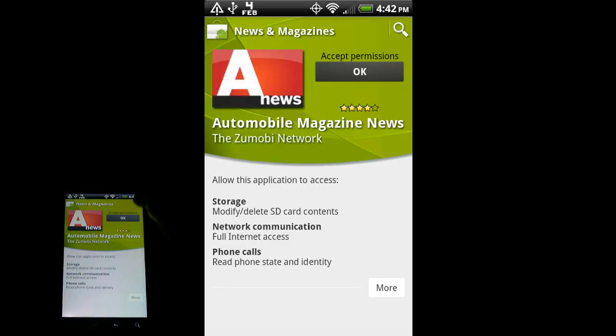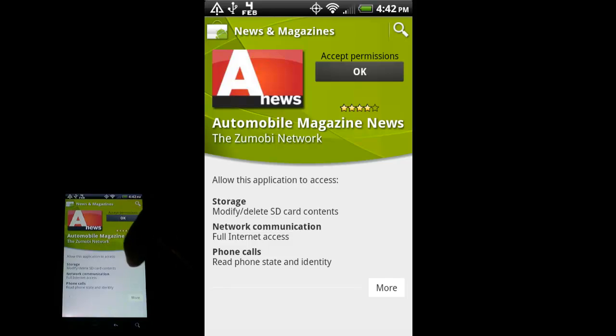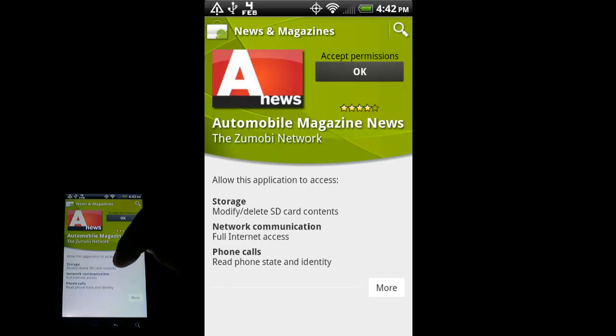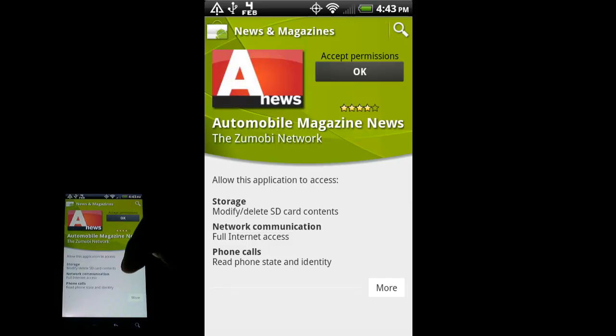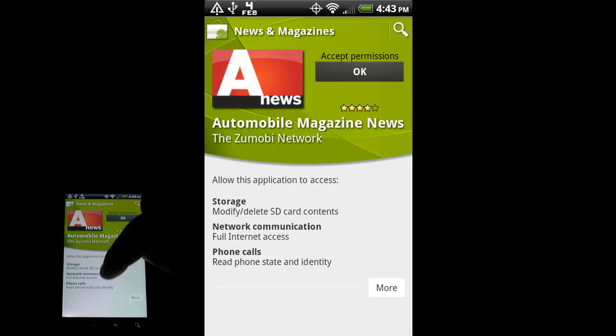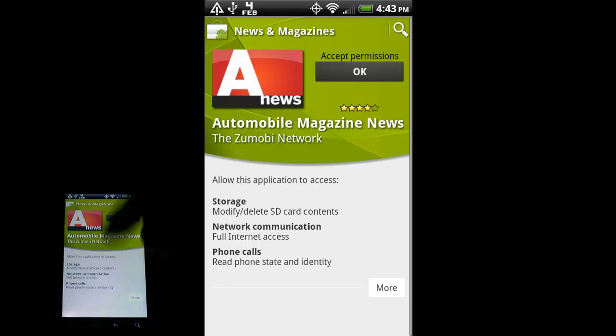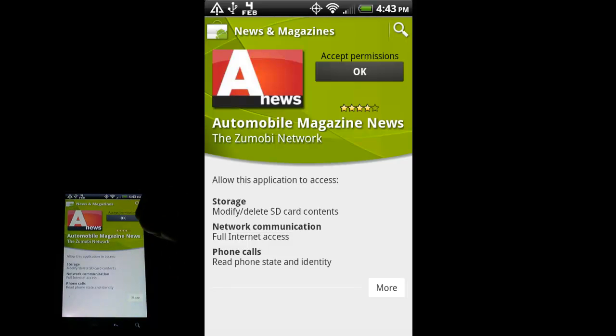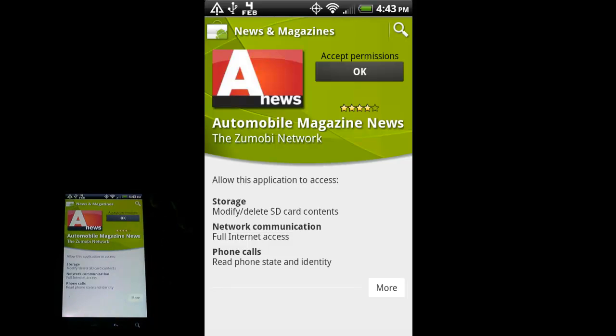This particular application - storage, modified, delete SD card contents. This is probably because it can save pictures to your memory card or it can save articles to your memory card for offline reading or something like that. Network communication - obviously it's a news app. It's going to need to talk out to the internet, to the web to get articles. So that's why it needs that.